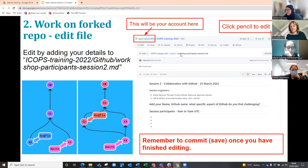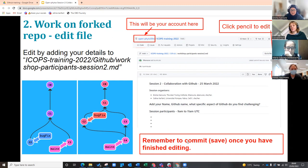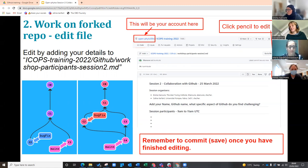Find the file called 'workshop participant session 2' markdown (.md) file. Press the pencil button to edit it. You need to add your name, your GitHub username, and answer the question — just type it in. Then scroll down to the bottom, press the green commit button, and remember to write your commit message, something like 'added my details to the document.'